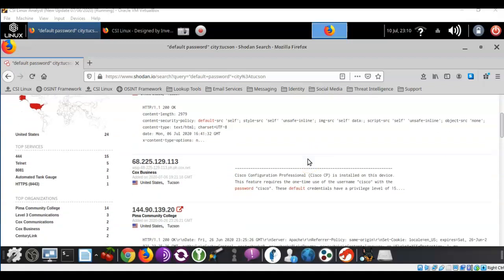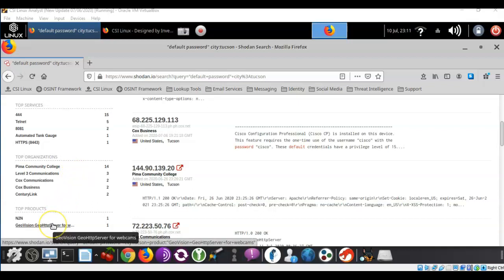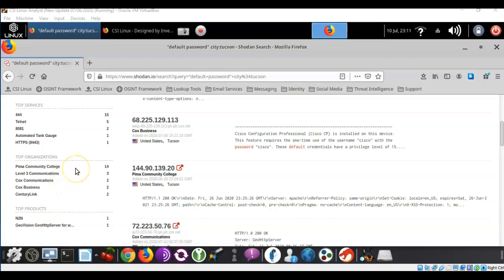Now I'm looking at the city of Tucson and I can scroll down to see the top services being used with the default username and password, and the top organizations currently using devices configured with the default username and password. I can also see what products are in use. If a bank or credit union appeared in this list, that might be very valuable to a cybercriminal. As a pen tester working for a bank or credit union, I would want to check whether my client's organization shows up using default credentials.